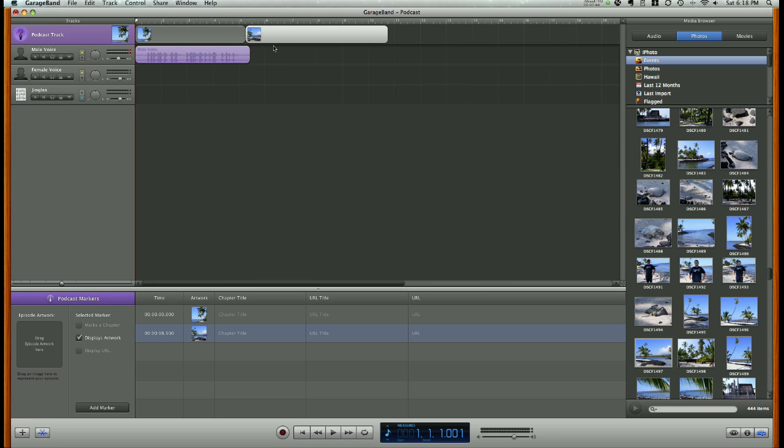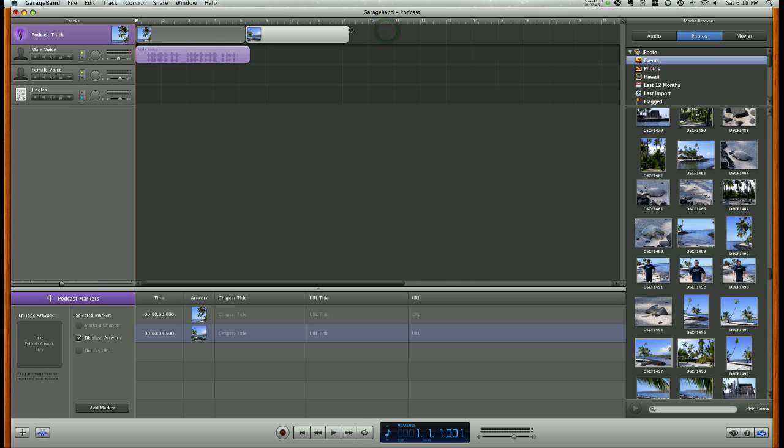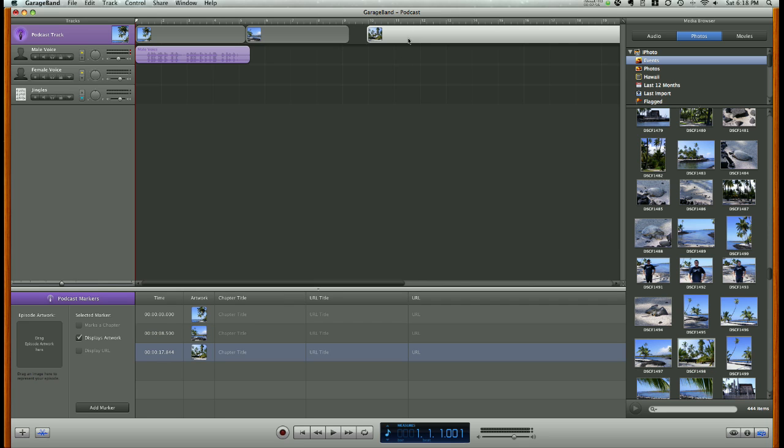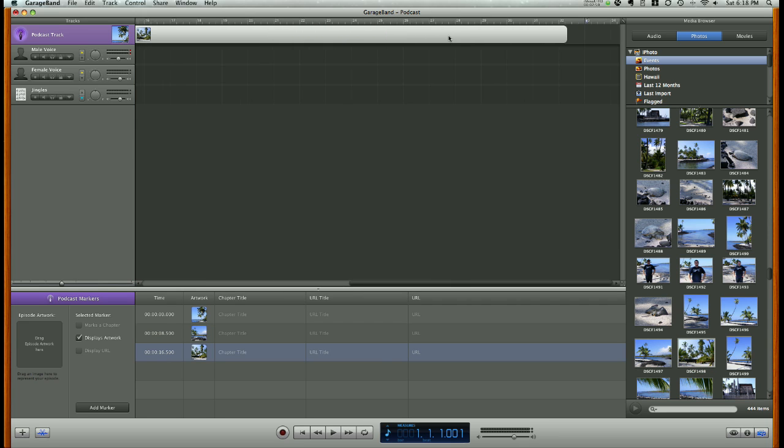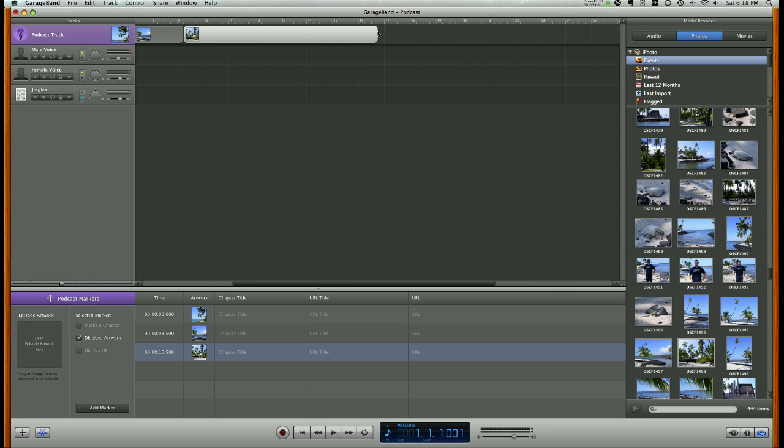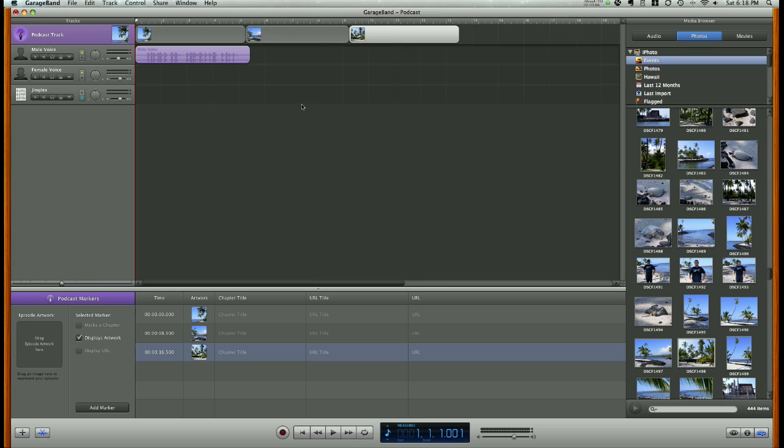I can customize the duration that particular photo will appear during the podcast, and I can add as many photos as I like and make them appear and change as often as I like.